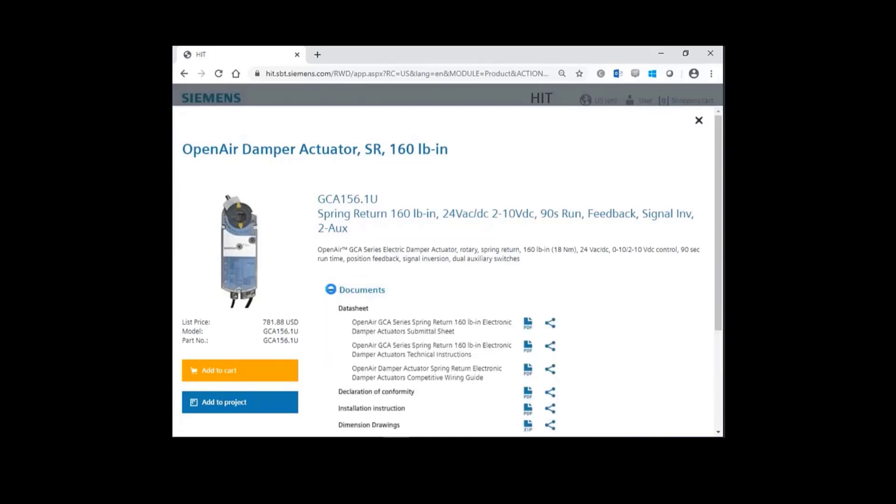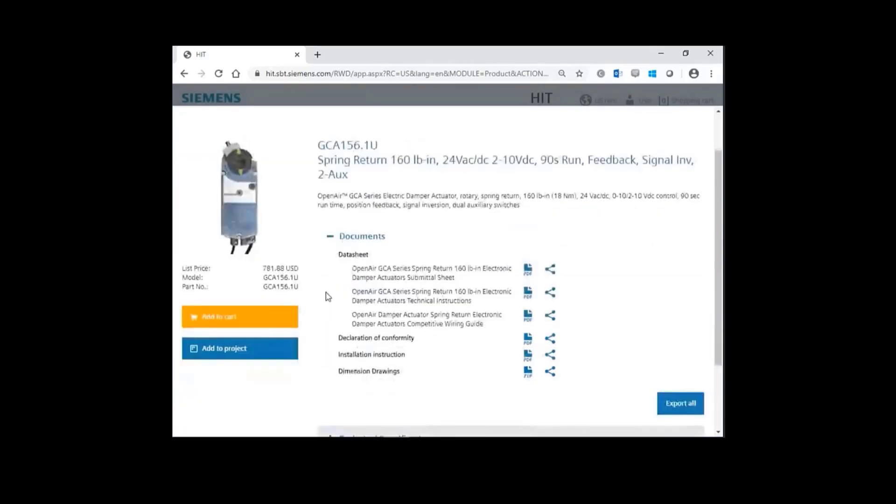Click on the plus for documents, and you have your data sheets, declaration of conformity, installation instructions, and dimensional drawings.